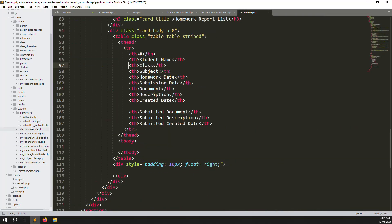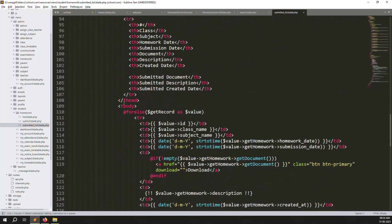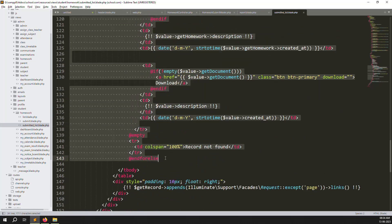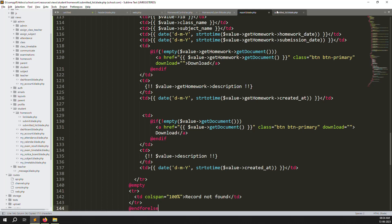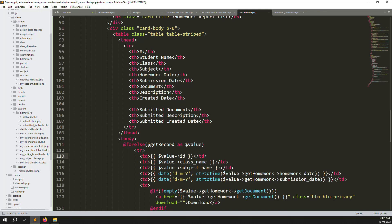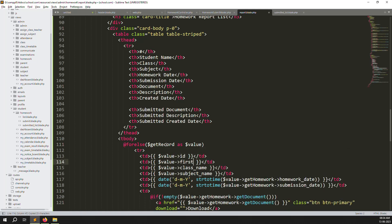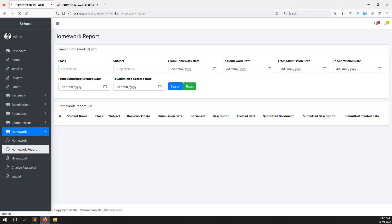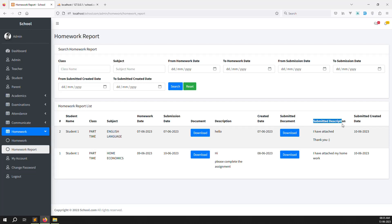Go back to the reports blade page, copy the table row loop from the student submitted list, and paste it here. Also copy the pagination. Now add the student name display — copy a table cell line, change it to show first_name, and add another for last_name. Save the file and refresh. You can now see student name, submission description, submitted document, and created dates in the report list. There are currently two records, meaning two students submitted homework.